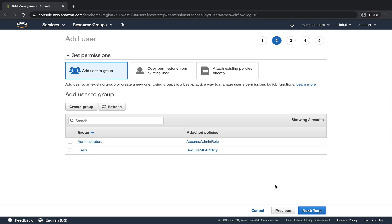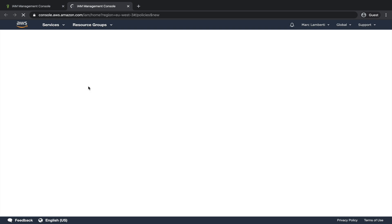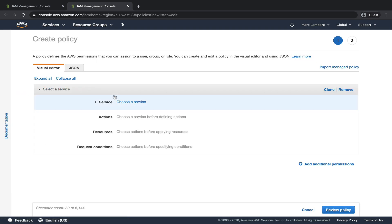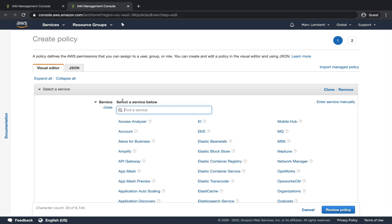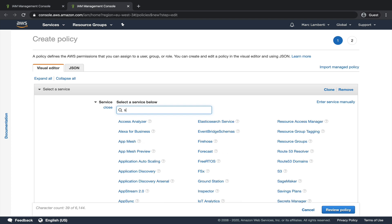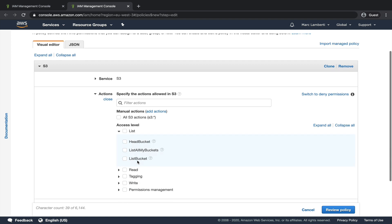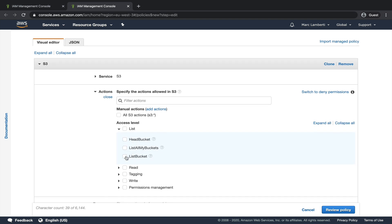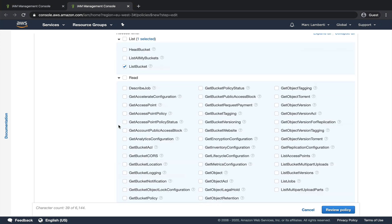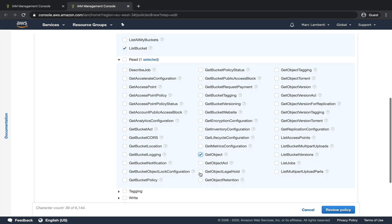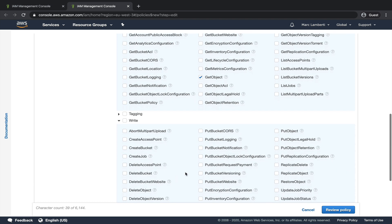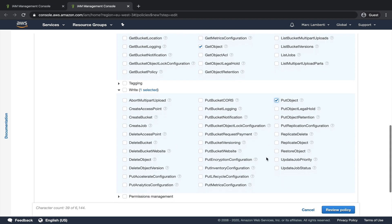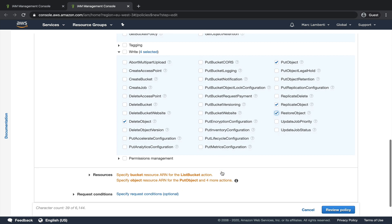Select attach existing policies directly and click on create policy. Here we are going to create a policy to only give the read and write permissions for the bucket we created previously. Select choose a service and select S3. Then in actions, under access level, choose list bucket. In read, choose get object. In write, select put object, delete object, replicate object, and restore object. Now the actions are set.